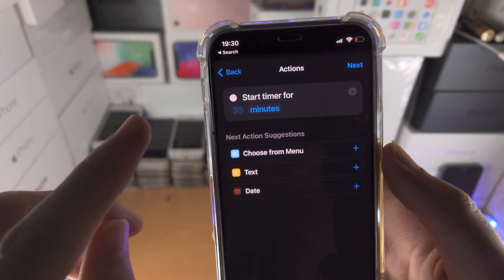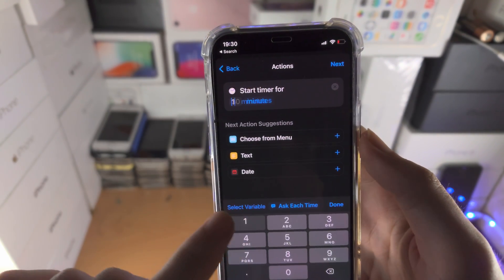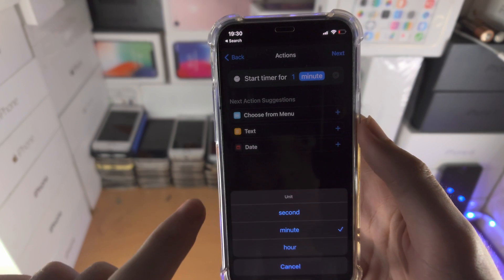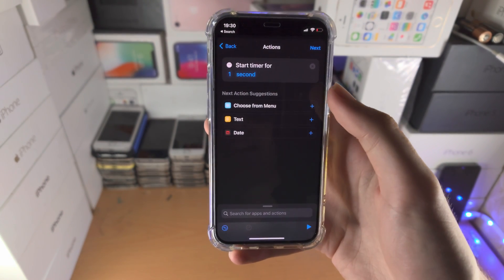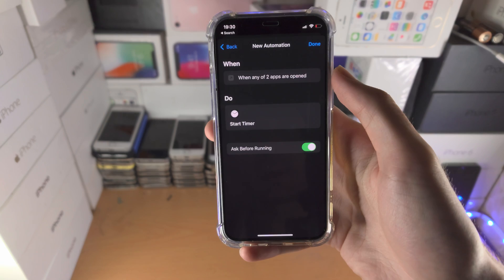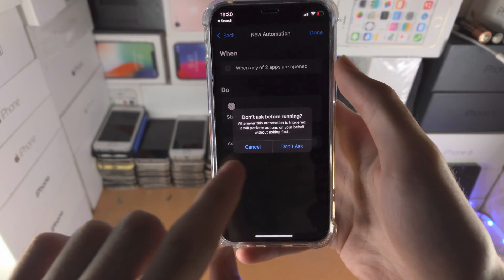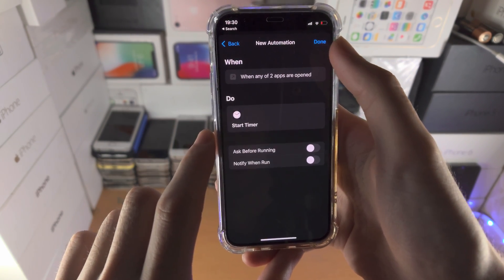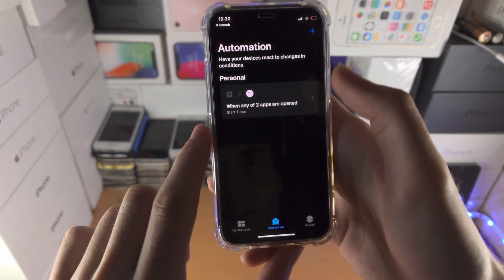Now it says 'Start Timer 4' — we're going to type 1 here, we're going to tap on 'Minutes' and set this to 'Second'. Now we're going to tap on Next and it's going to say 'Ask Before Running'. Turn this one off, tap on 'Don't Ask', and then tap on Done.